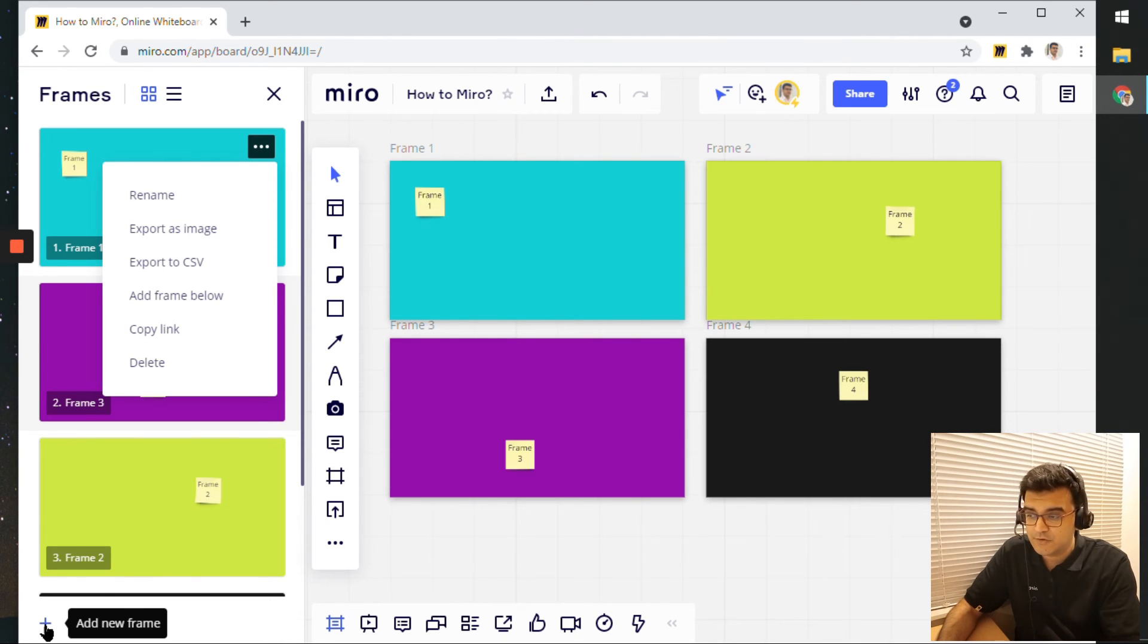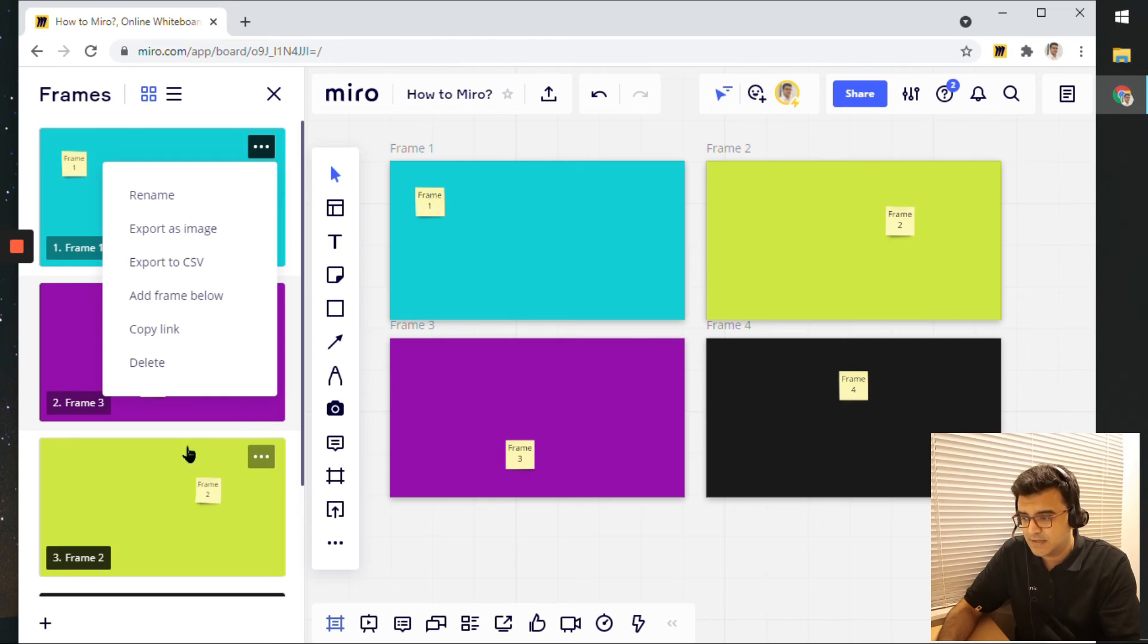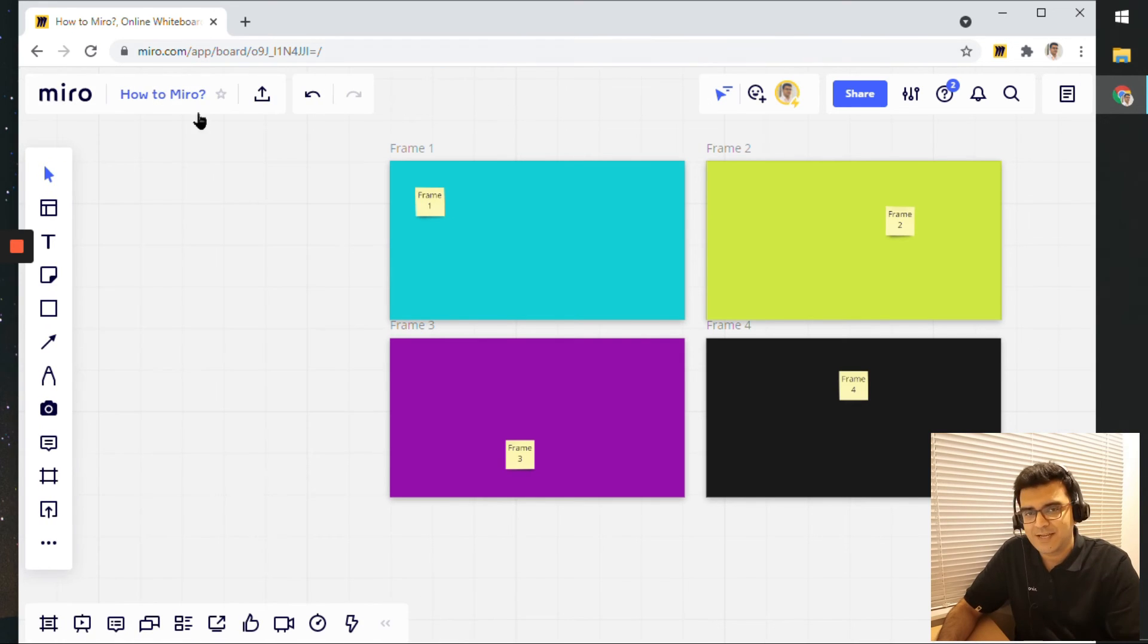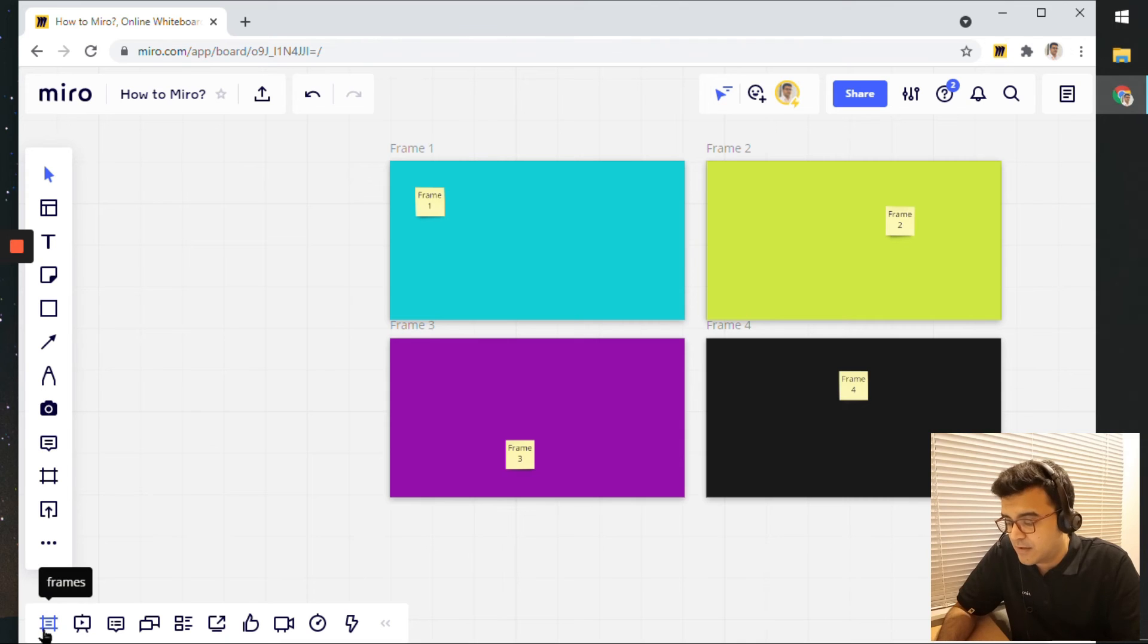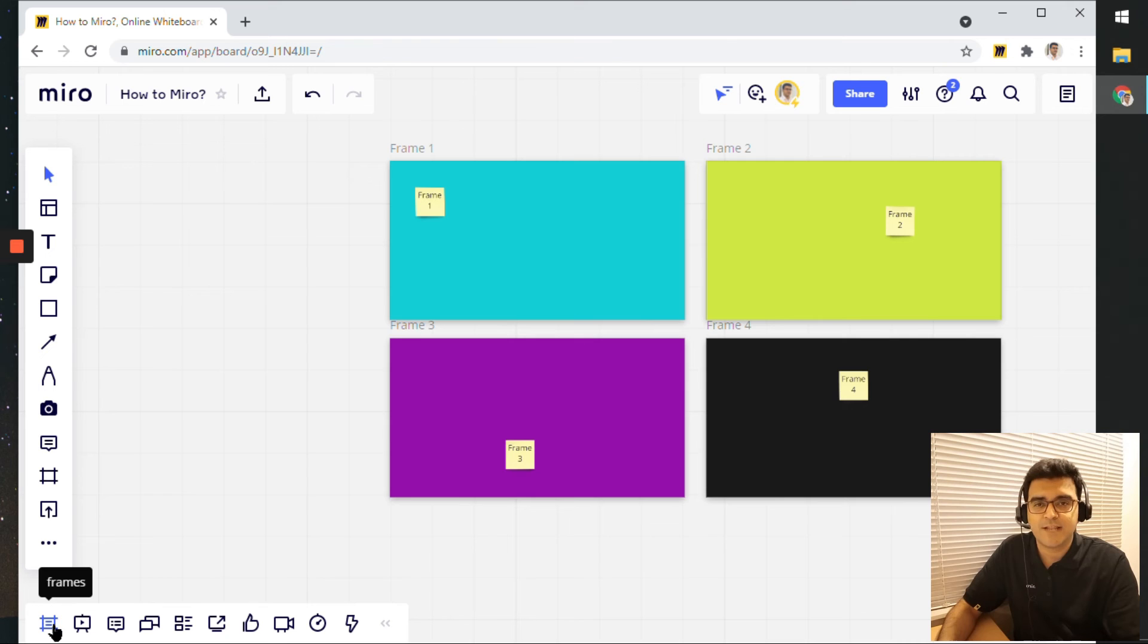You can also create new frames to this list of frames. So this sidebar you can bring it up by clicking on the frames button here in the bottom left of your Miro board.